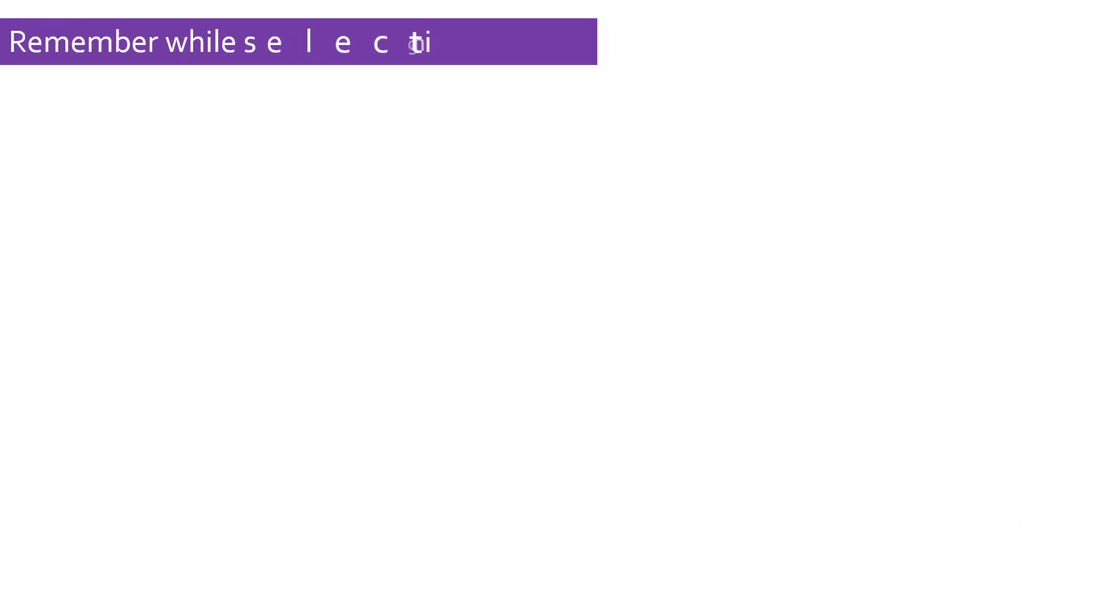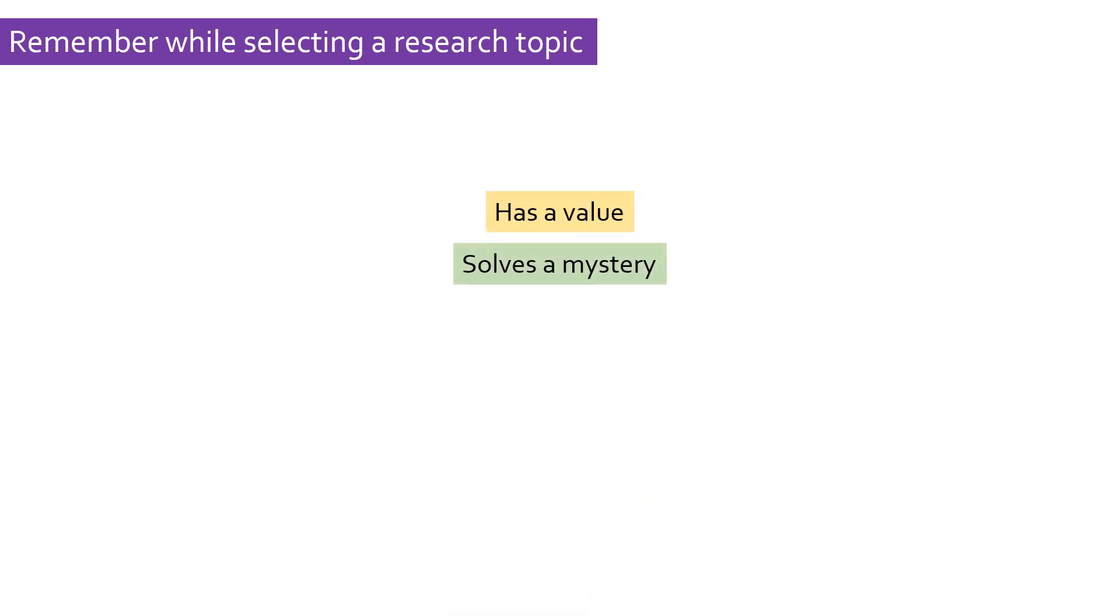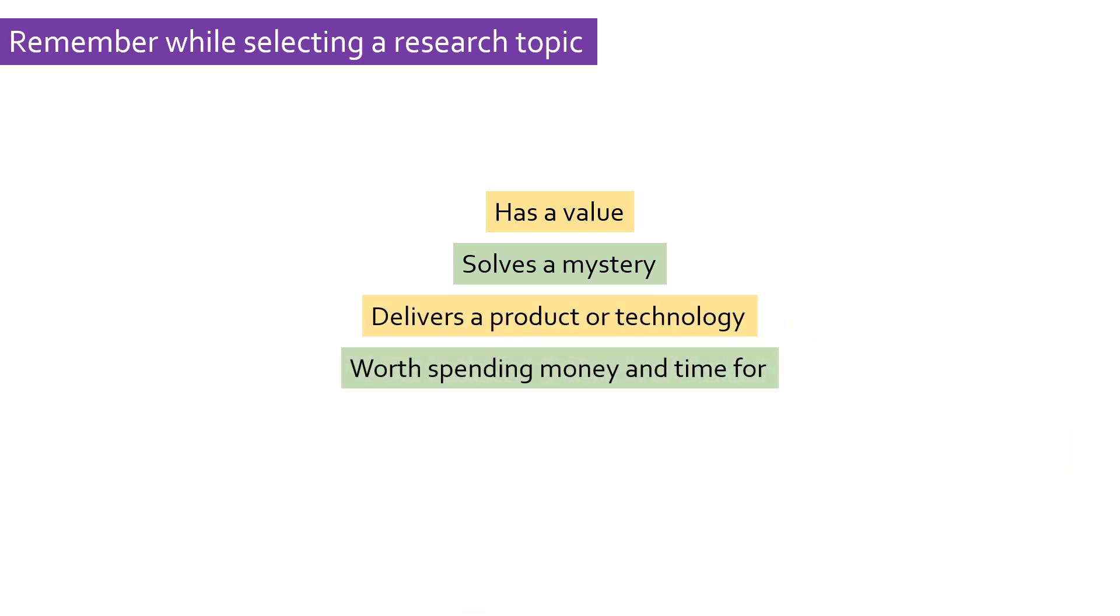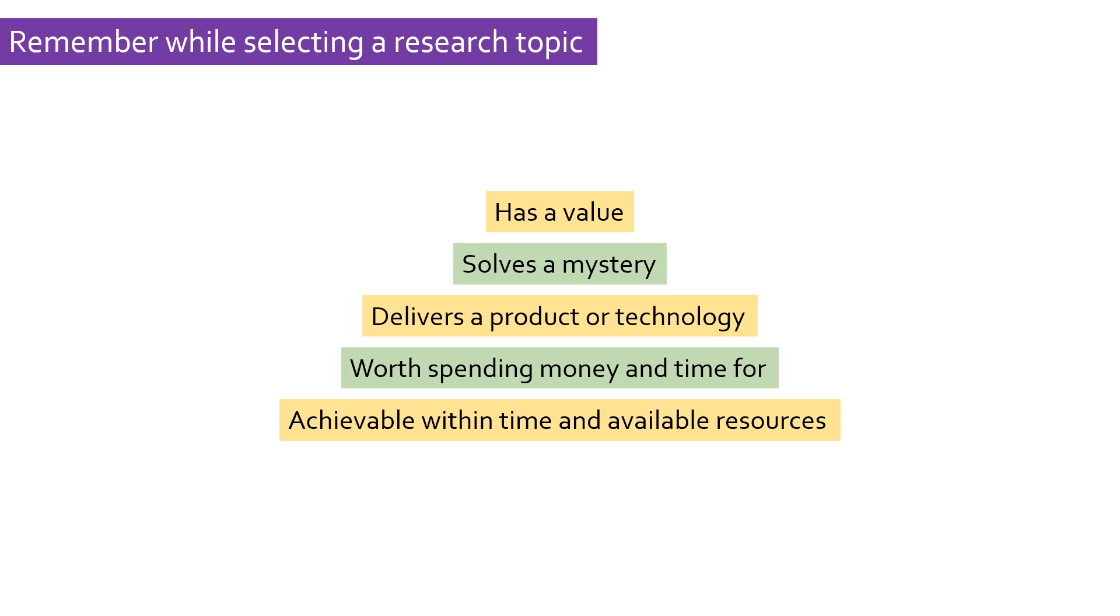Just remember a few things when you choose a research topic. Make sure the topic you choose has value—a topic that solves a mystery, or research that delivers a product or technology. A topic that is worth spending money on, that is achievable, and that can be completed within a stipulated timeframe.